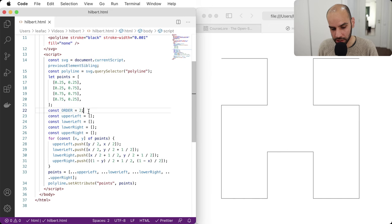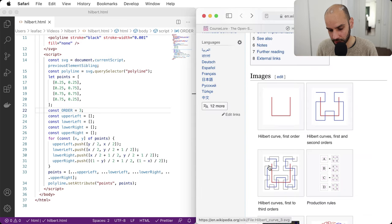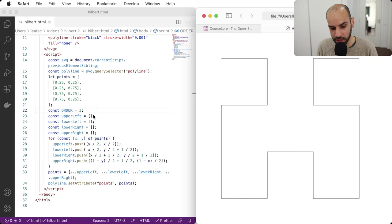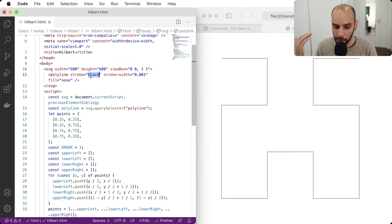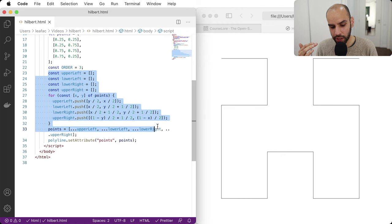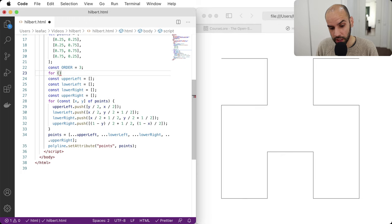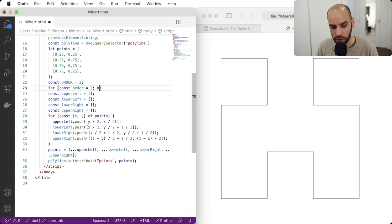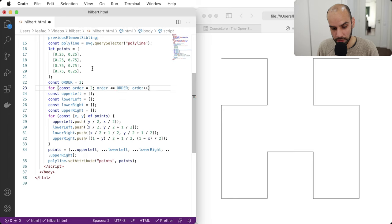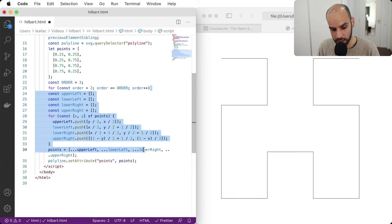Now, how do I get to the third-order or higher? That's the fun part — because of all this infrastructure with the polyline and the way we're building points, all we need to do is iterate, because this figure is recursive. It is a fractal. So I can say: start at order 2, loop while order is less than or equal to the target order, increment order, and repeat the stamping logic inside the loop. Then I change 'const points' to 'let points' so it can be reassigned each iteration.